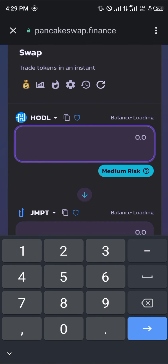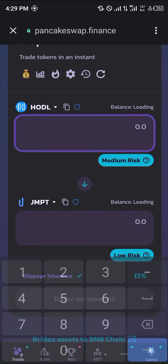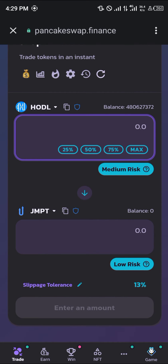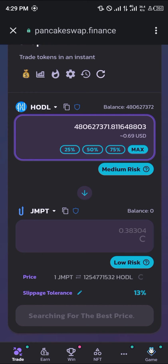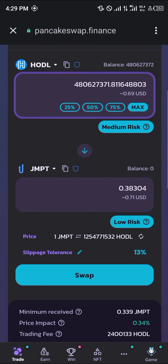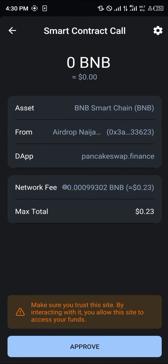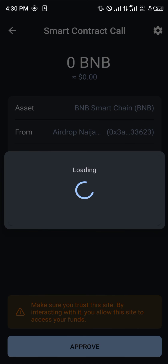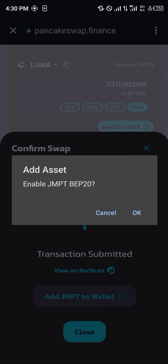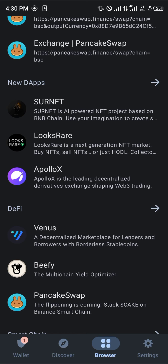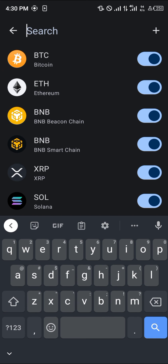Simply click on Max once the assets have loaded. You can either reduce or increase your slippage tolerance, whatever the case might be. Simply click on Swap, click on Confirm Swap, and then click on Approve.